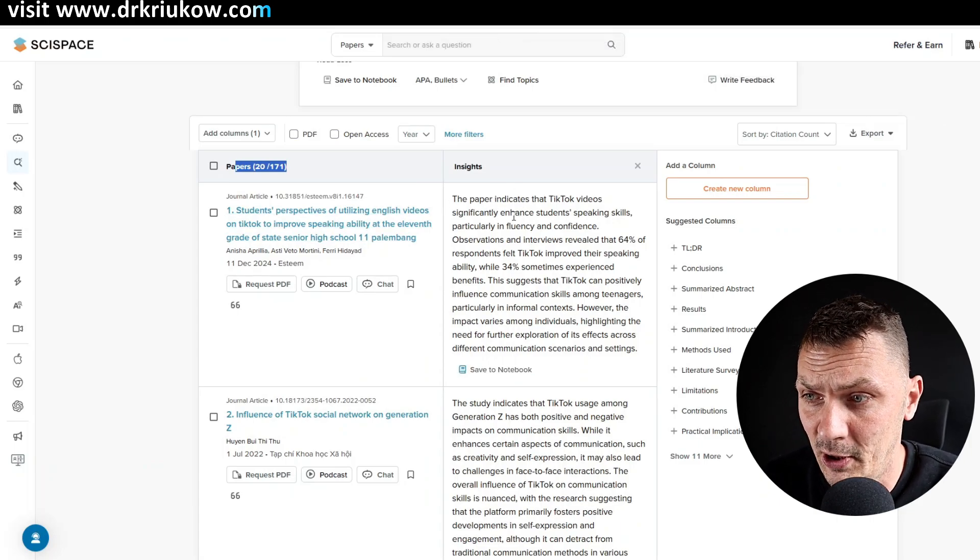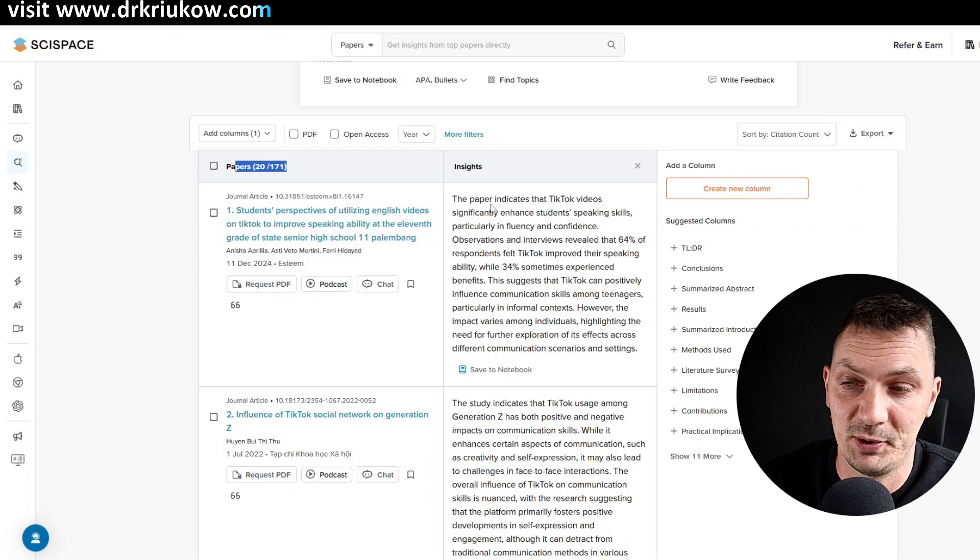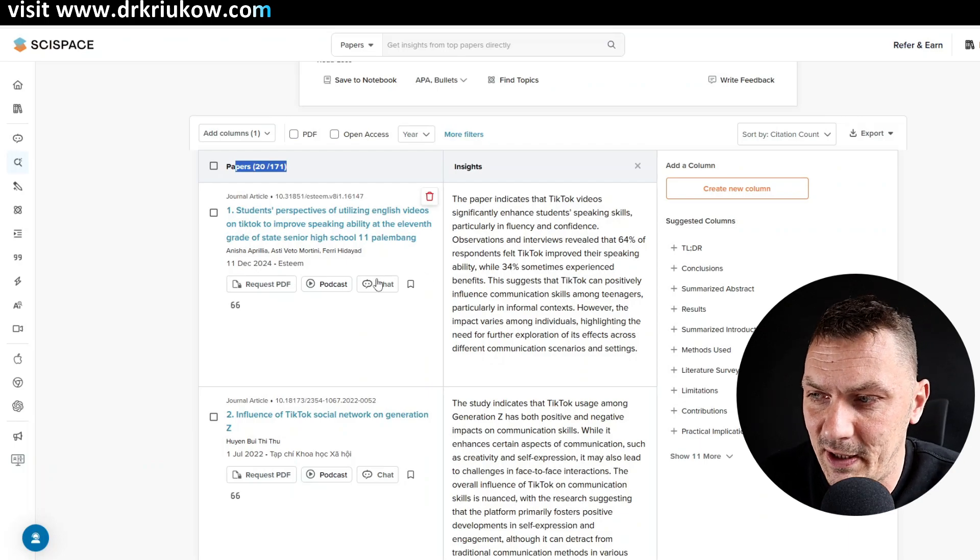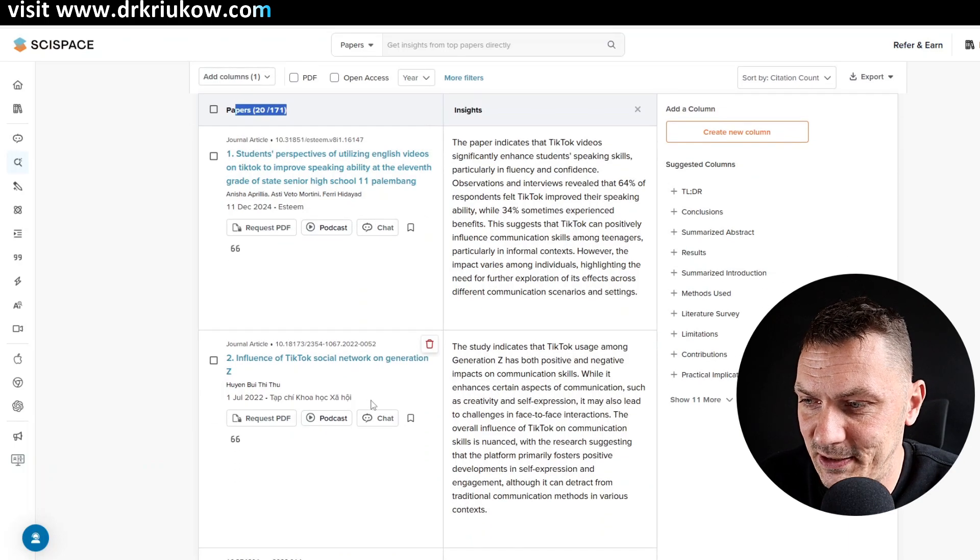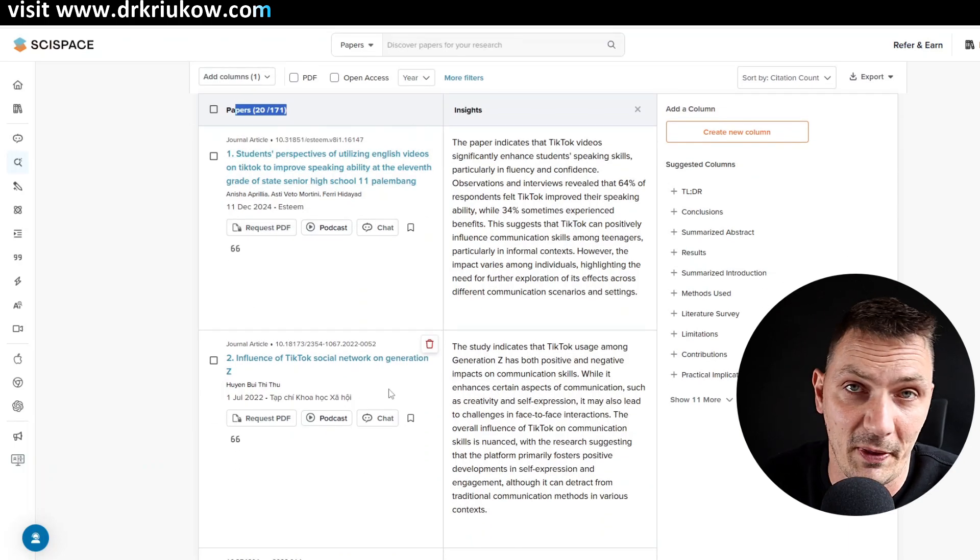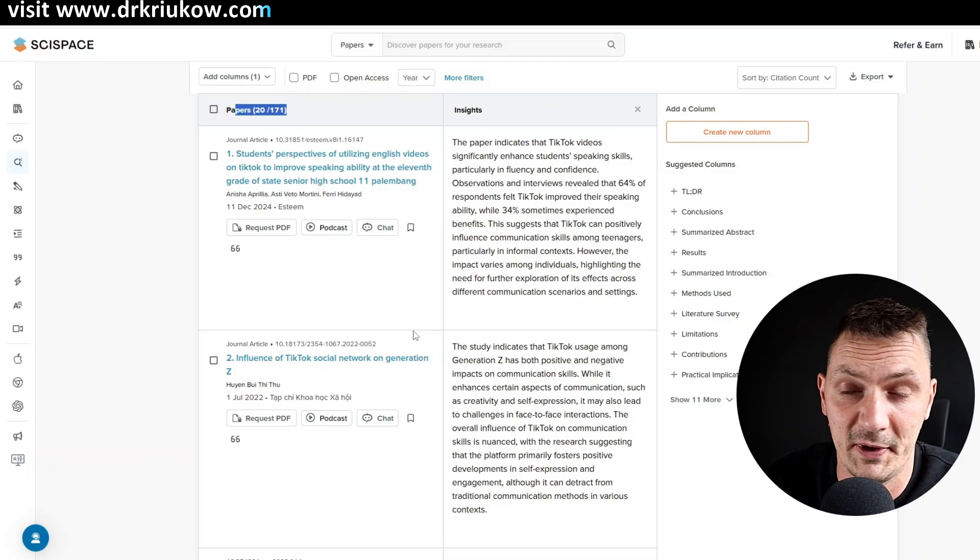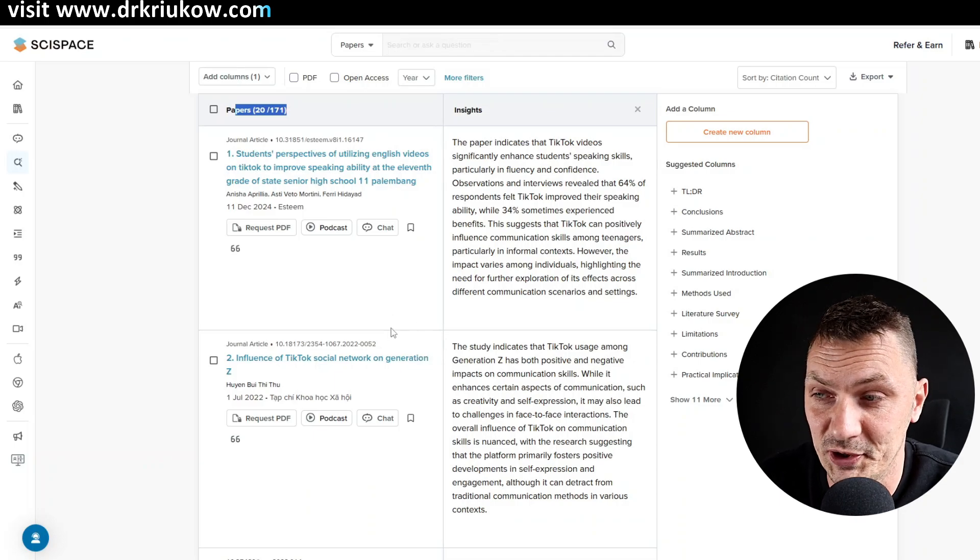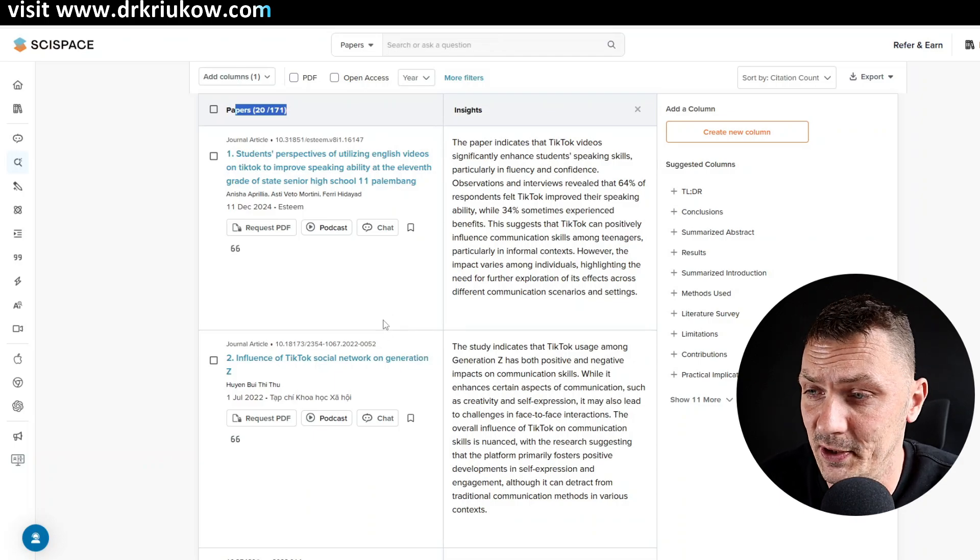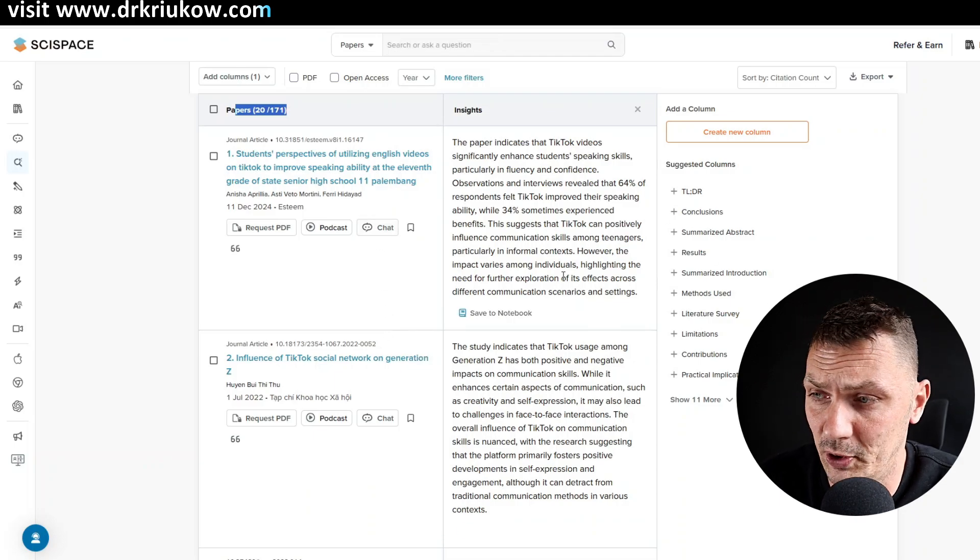However, these services are not anywhere near as good in searching the literature. So you can combine this, you can combine SciSpace with that. So even if you don't get access to some of these articles, you can then go to your library service and just get access to this, but use SciSpace for searches.